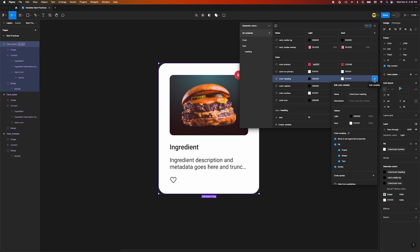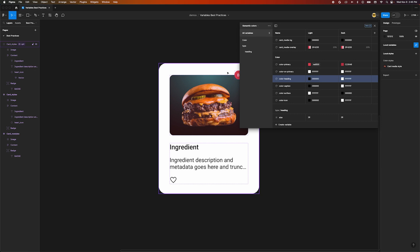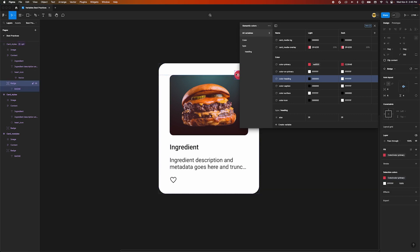This will open a popover where we can define which properties the variables can be applied to. Let's make this heading variable only work for text. Now if we try to apply this variable to something outside of that scope, it won't even show up in the list of options.